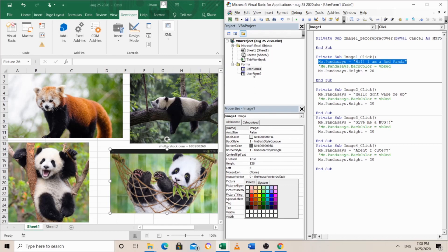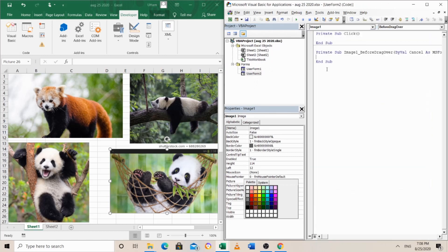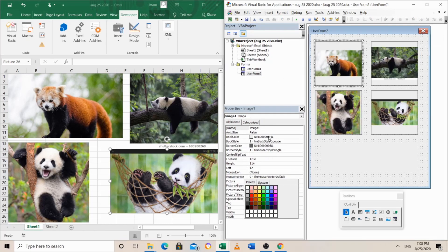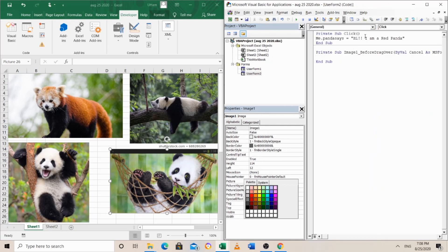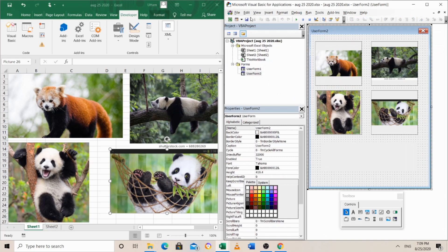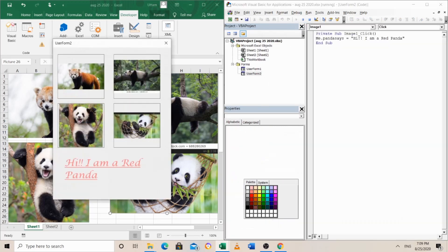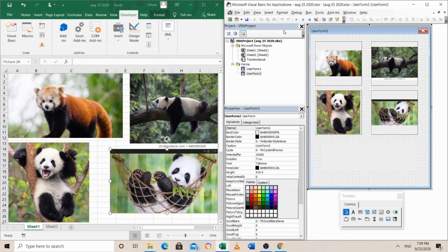Let's just check our code if it's working alright or not. Go to the user form and run it. 'Hi, I'm a red panda.' So now we are going to put the info for the other images too. This is image 3, this is image 2, this is image 4 — one, two, three, four. So we are going to go to image 2.